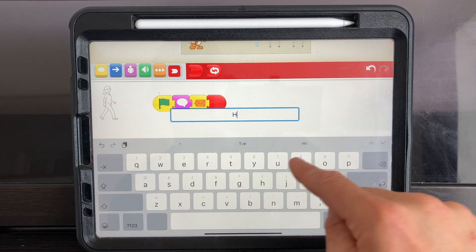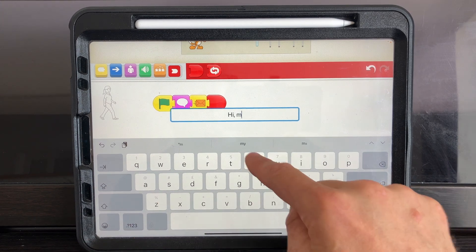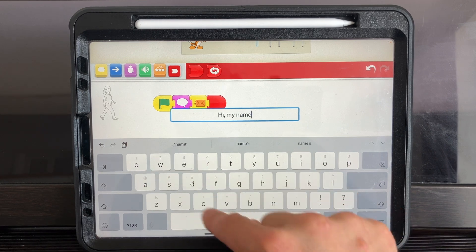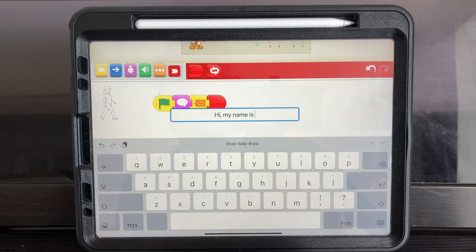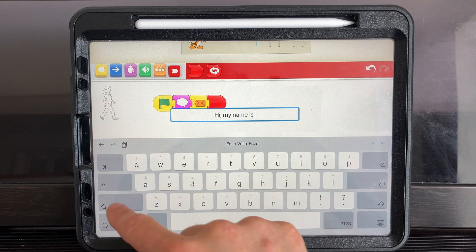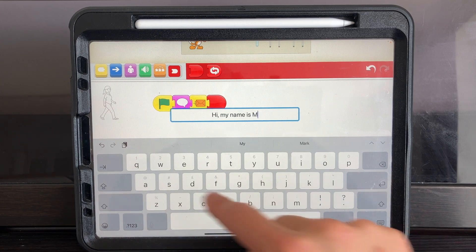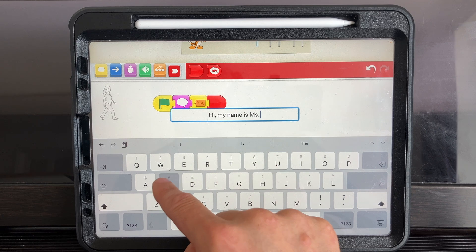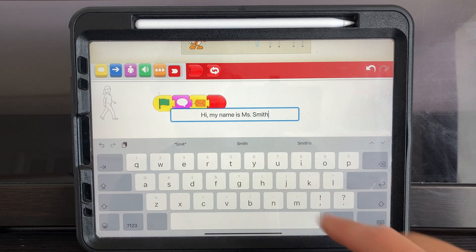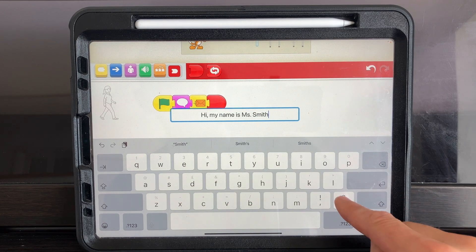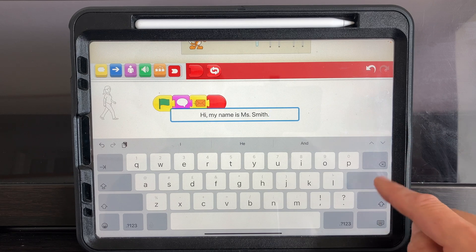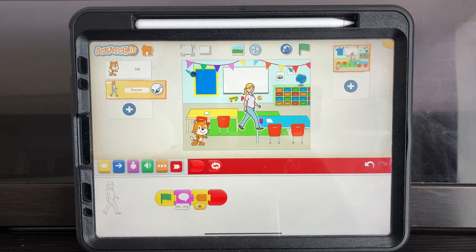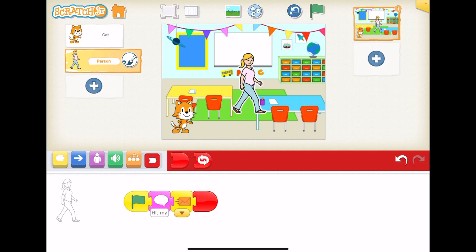So we'll have the teacher say: "Hi, my name is Ms. Smith." So now we've got that piece of code, which means when we press the green flag the teacher is going to say "Hi, my name is Ms. Smith."